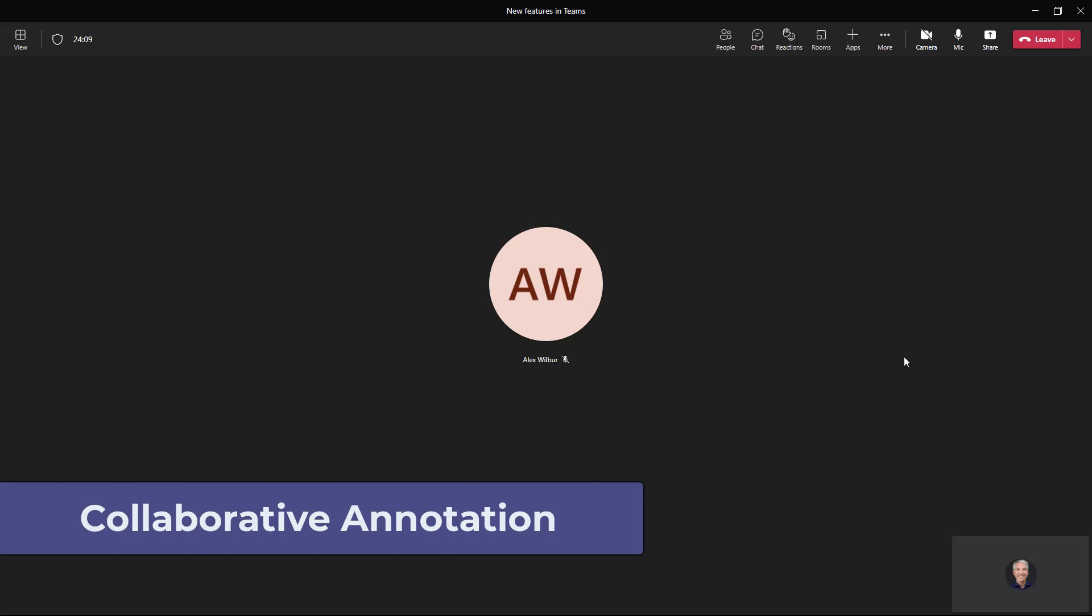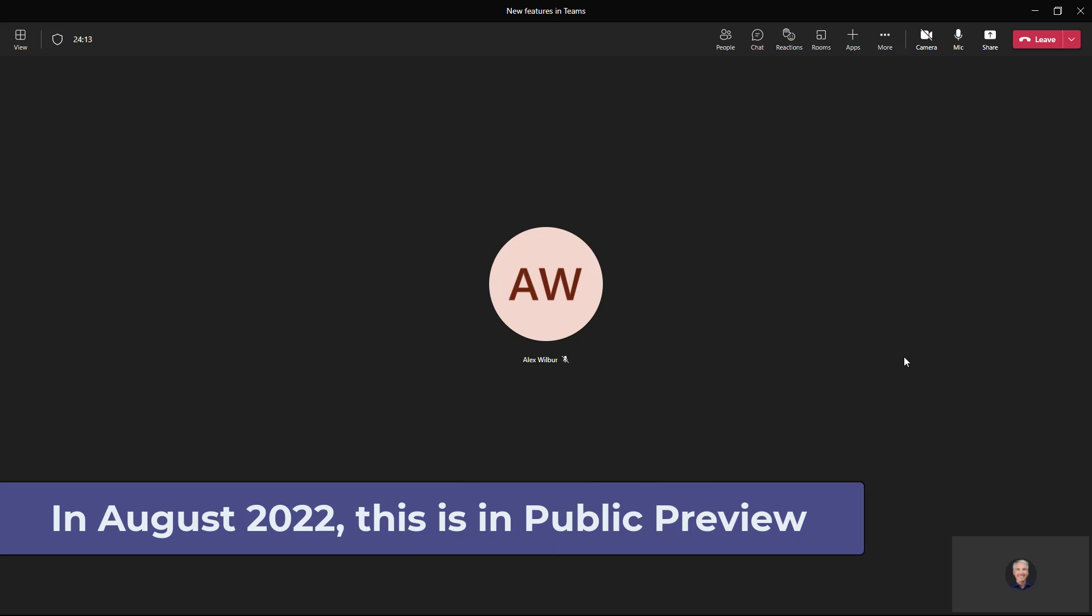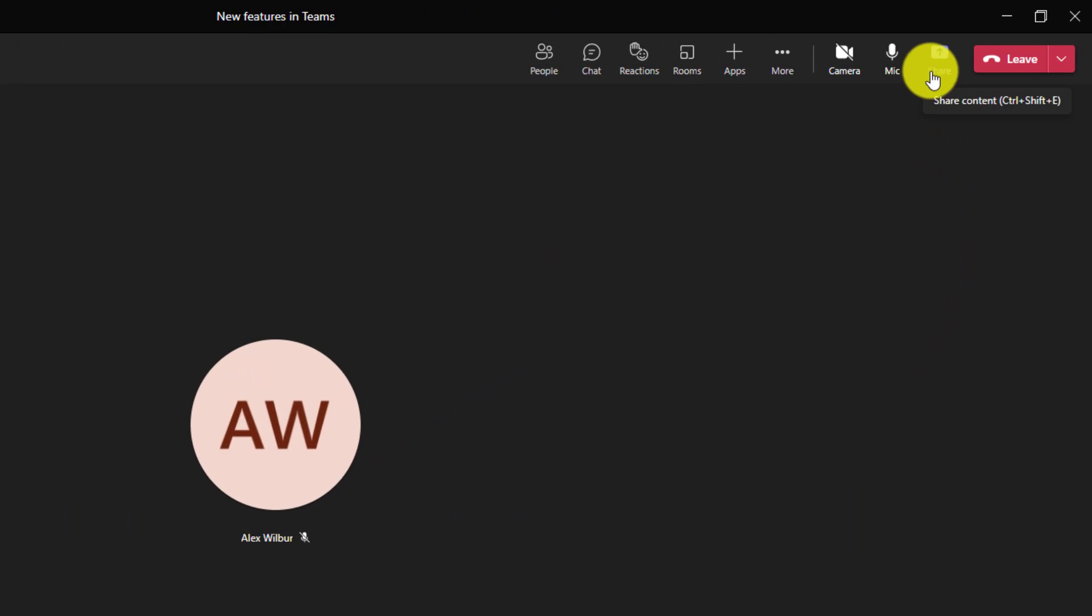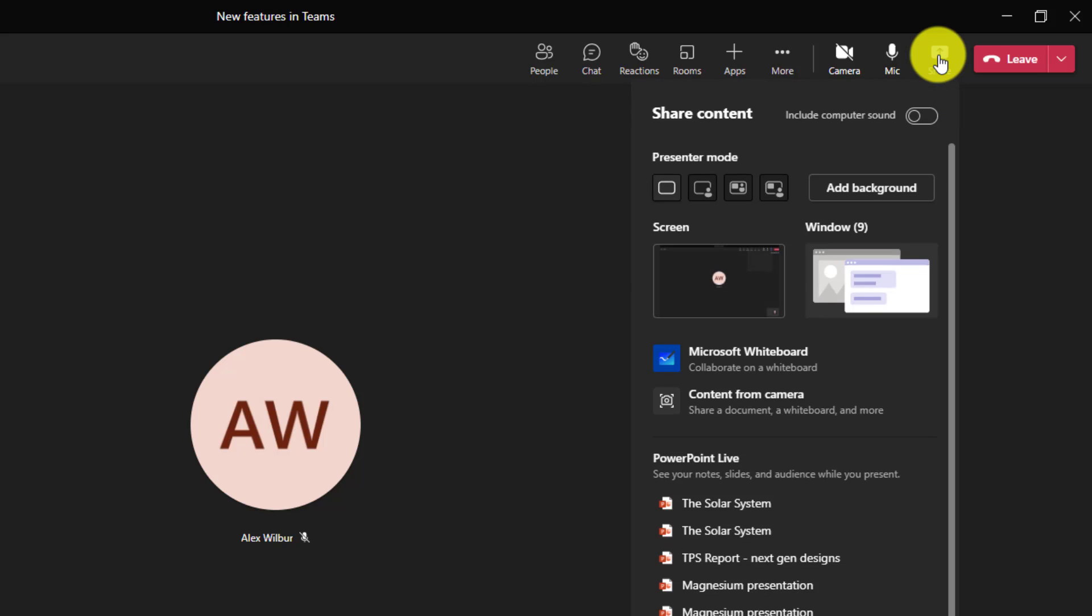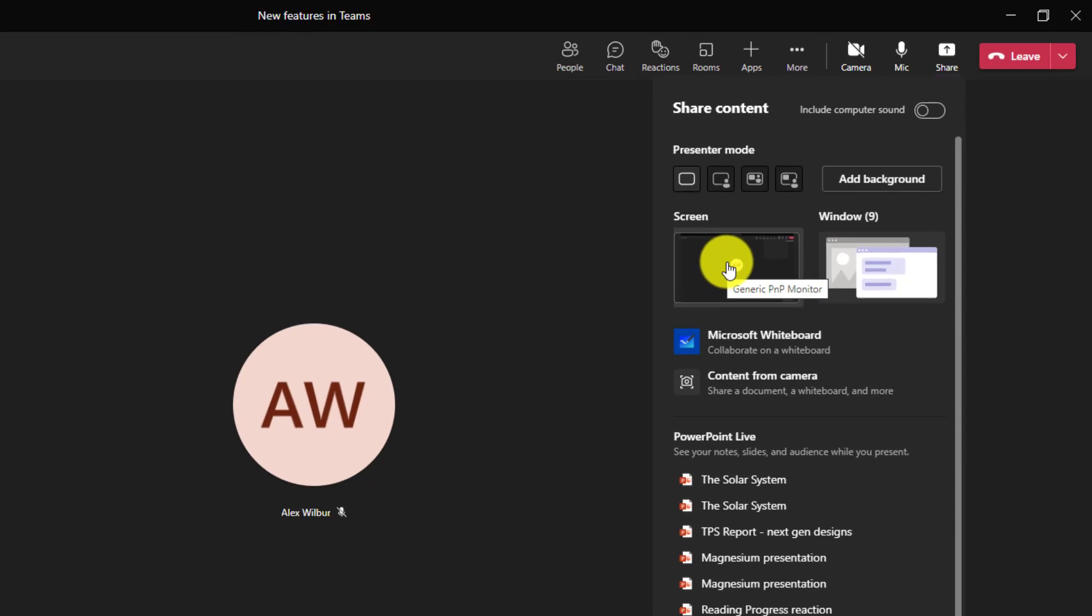I'll be showing how to do collaborative annotation on meeting content in Teams, a long-time request. So I'm in a meeting here and I'm going to share my screen. In the upper right, I'll go to share, and the new collaborative annotation only works with full screen sharing, so it doesn't work with window or PowerPoint live. I'm going to share my screen here.